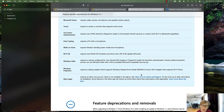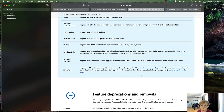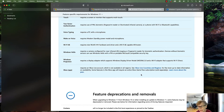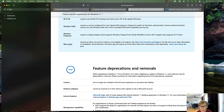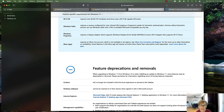Voice typing requires a PC with a microphone. Wake on Voice requires a modern standby power model and microphone. Wi-Fi 6 support requires WLAN IHV hardware and driver plus a Wi-Fi 6E compatible access point router — if you haven't upgraded to Wi-Fi 6, you'll need to do so to take advantage of it. Windows Hello requires a camera configured for near-infrared imaging or a fingerprint reader for biometric authentication.